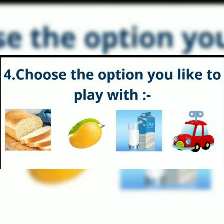Fourth, choose the option you like to play with. Look at the things given. Yes, toy. The last option is the correct answer for this question.